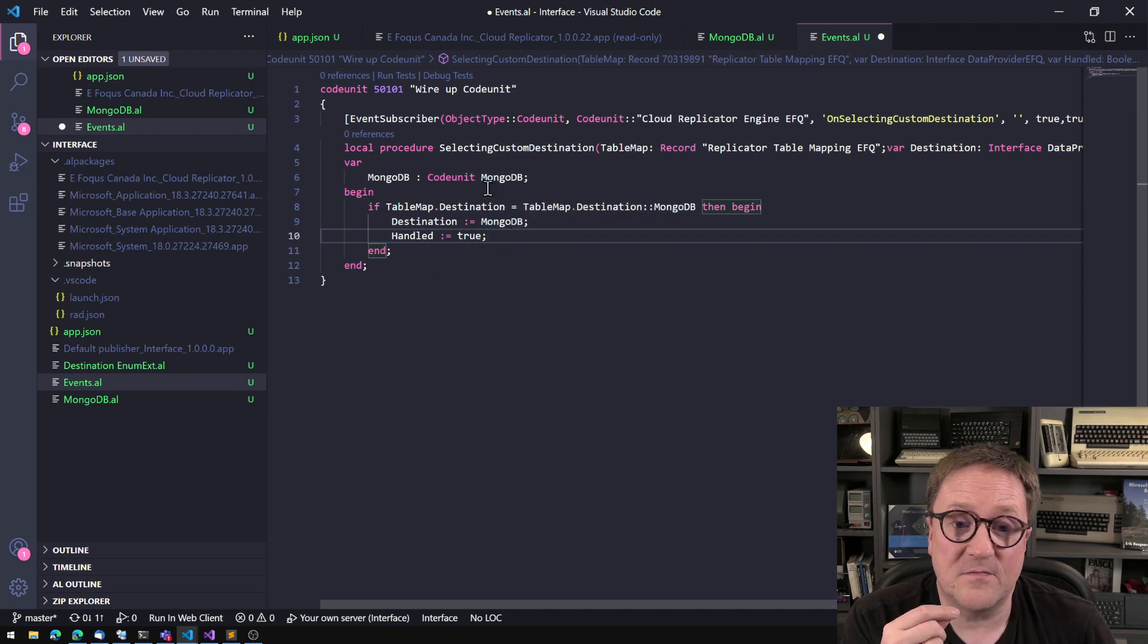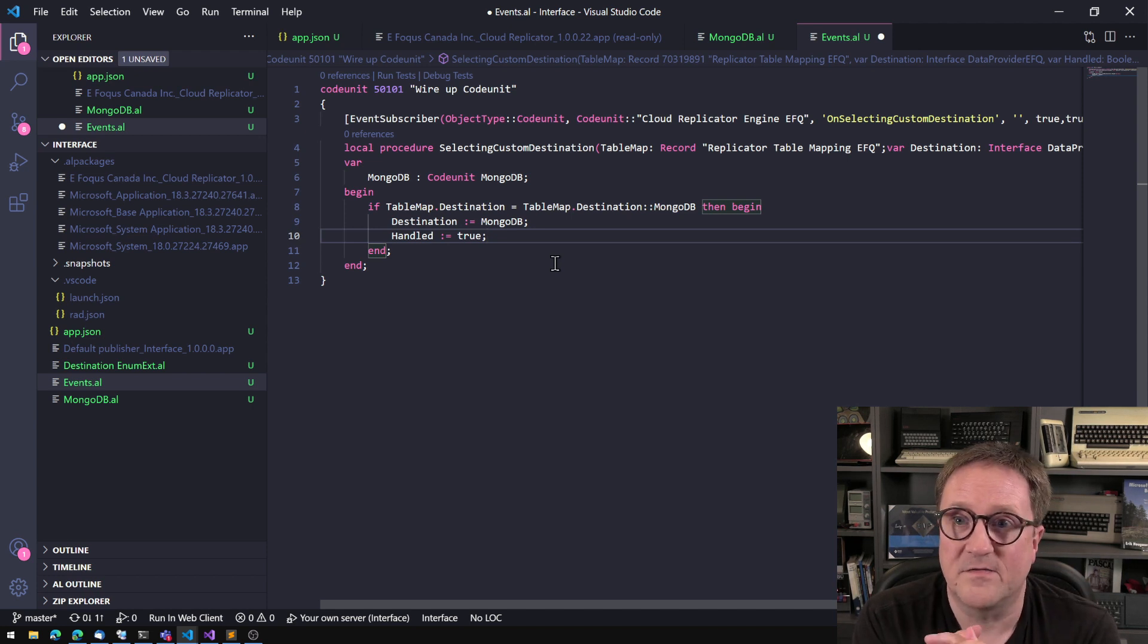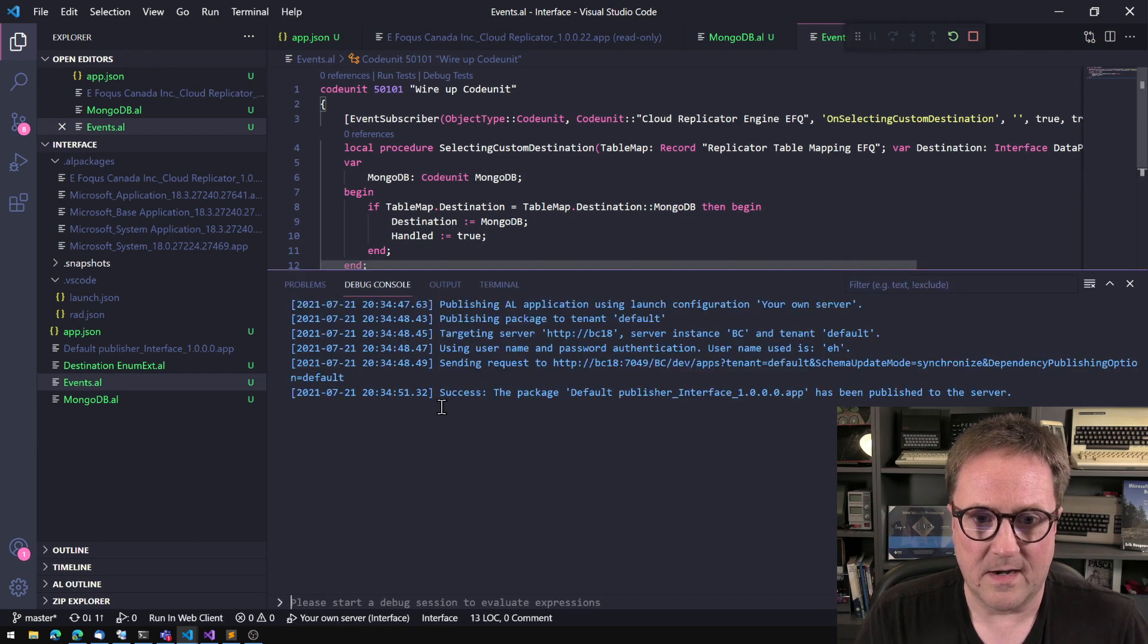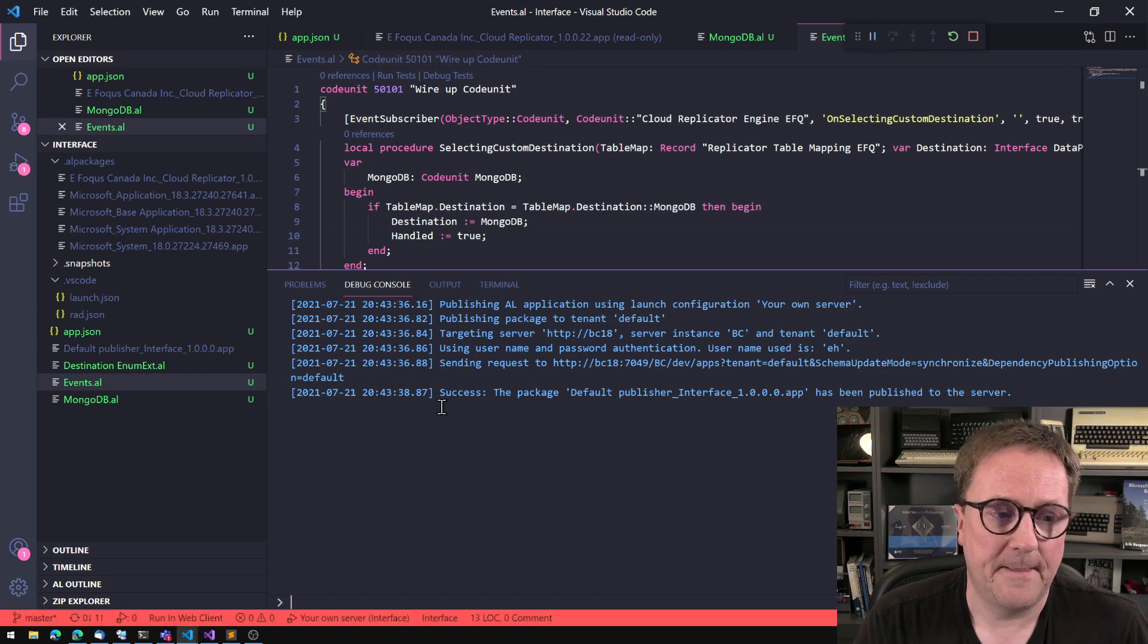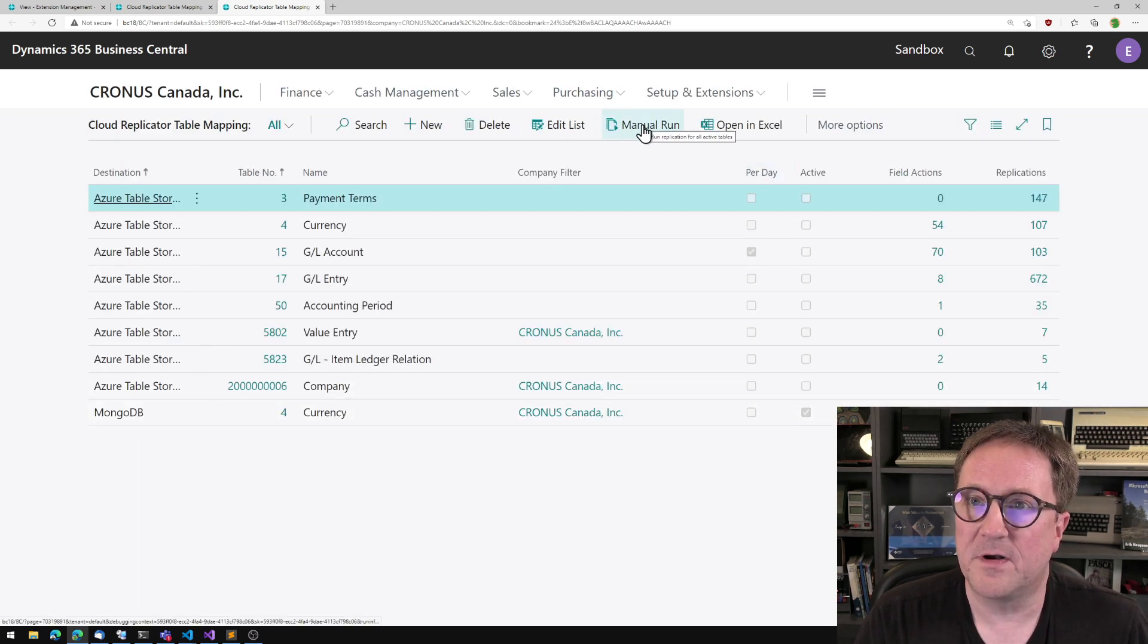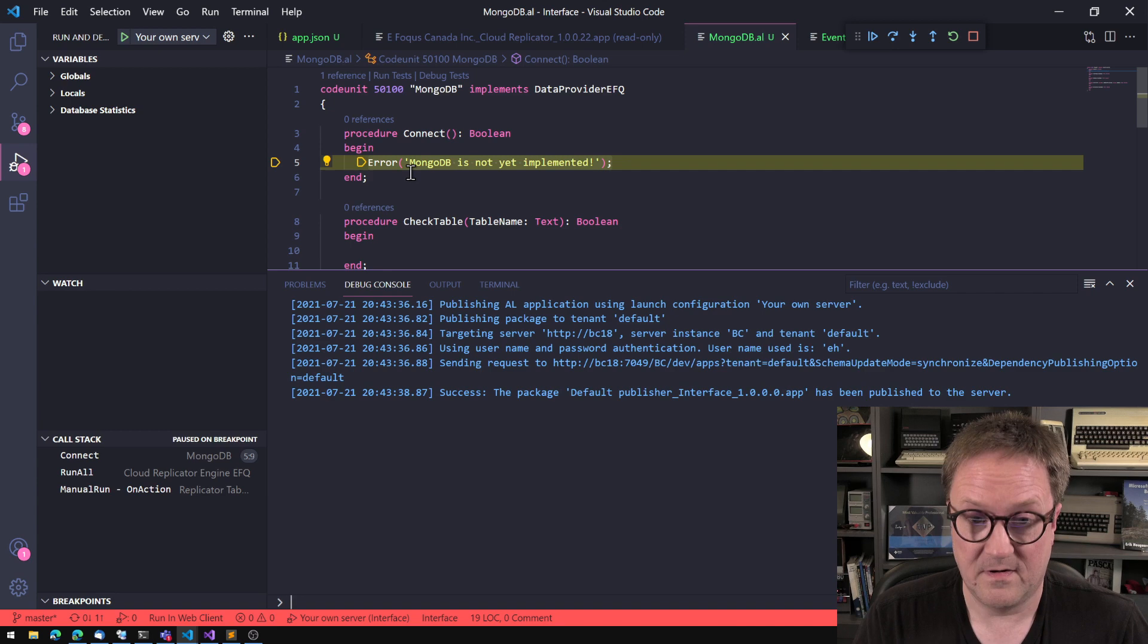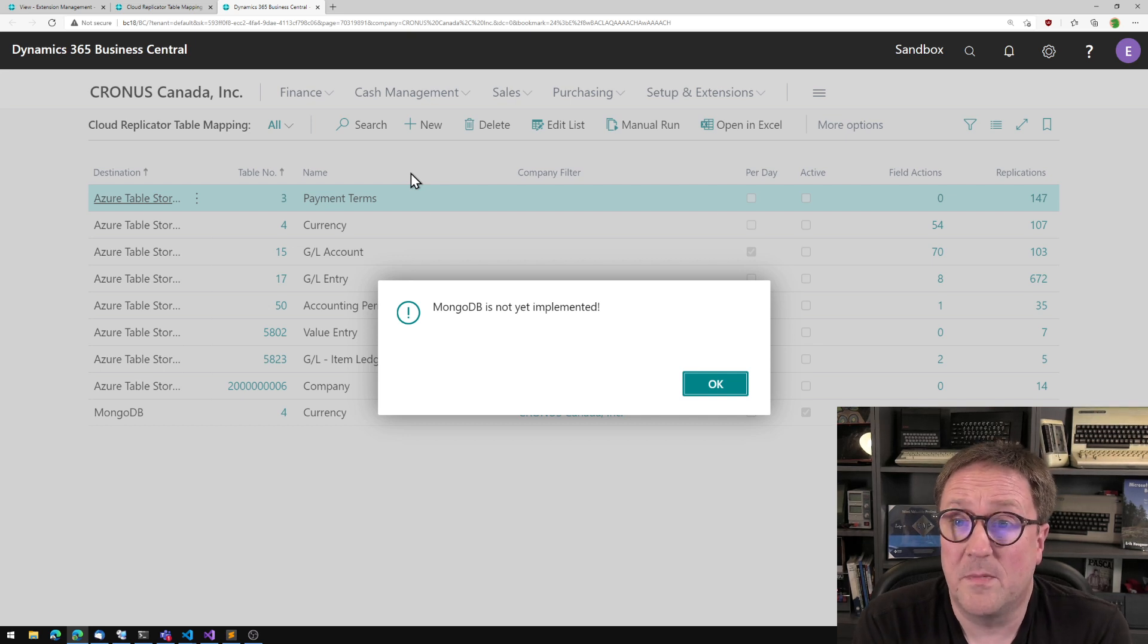So the app will say, oh, somebody is handling this. I will not worry. So I think that's pretty much it. So let's compile. And we got this and I'll hit manual run now. And let's see what happens. We got the debugger stopping us on the connect where we wrote the error message. So I hit F5 and MongoDB is not yet implemented.